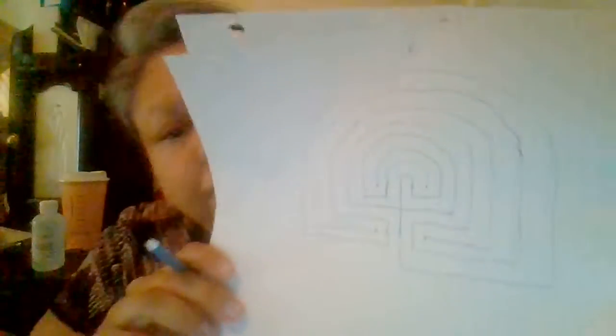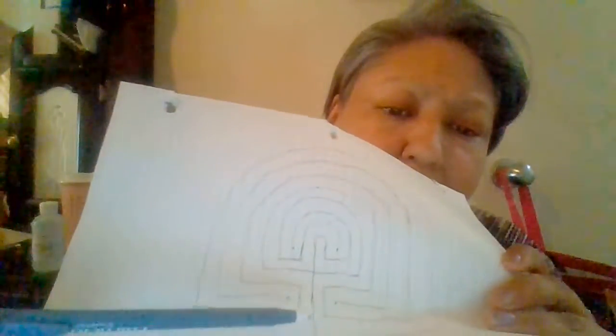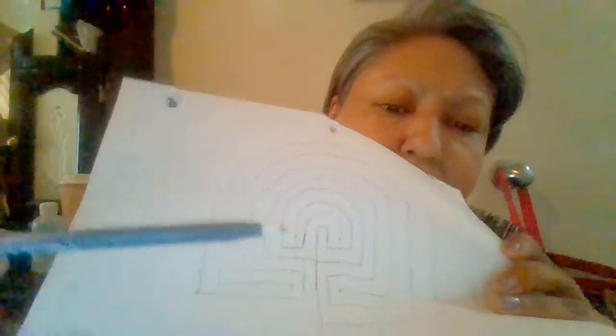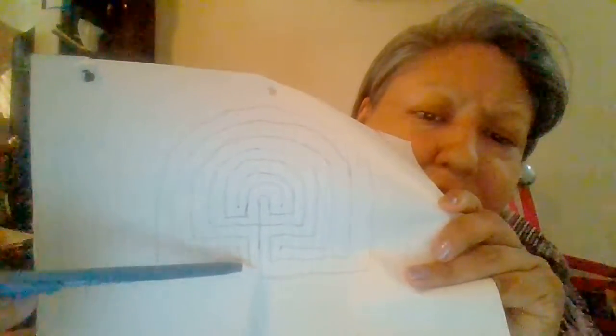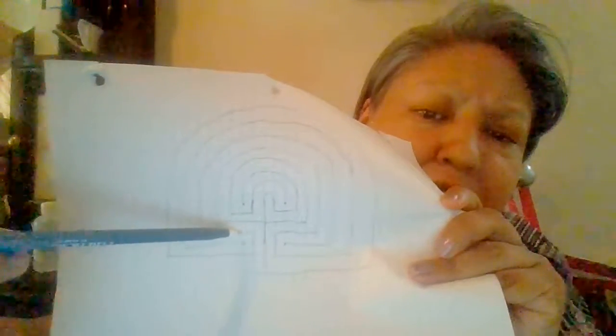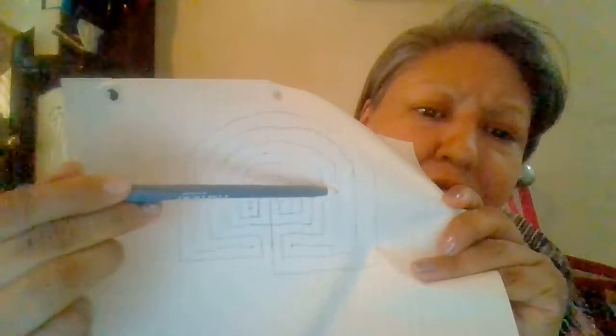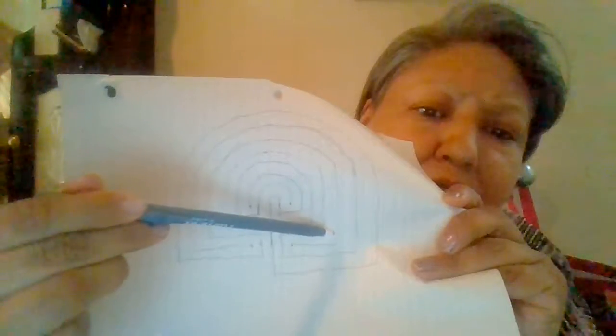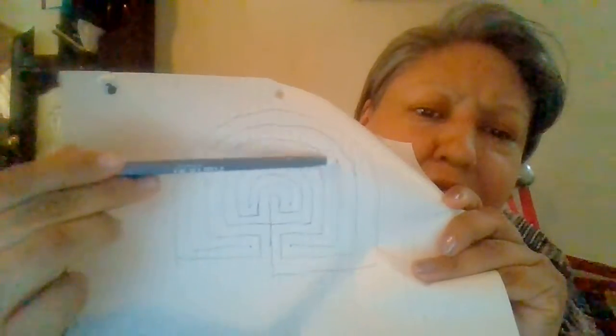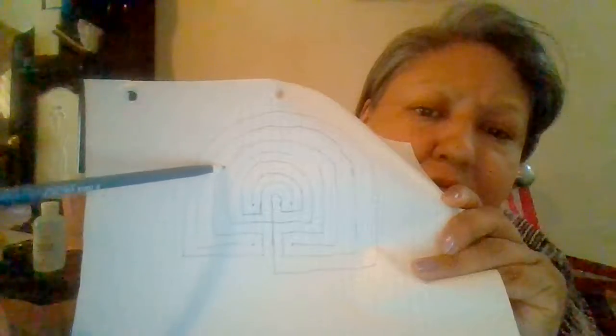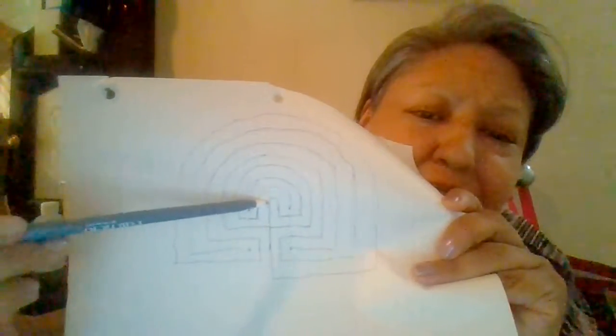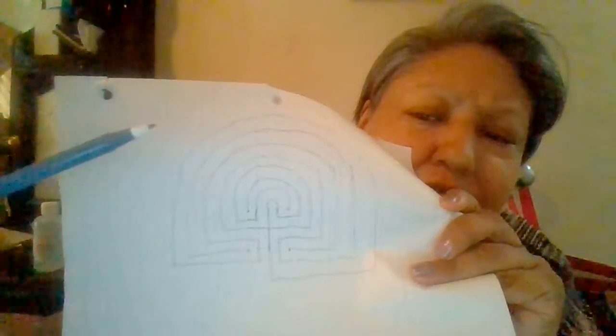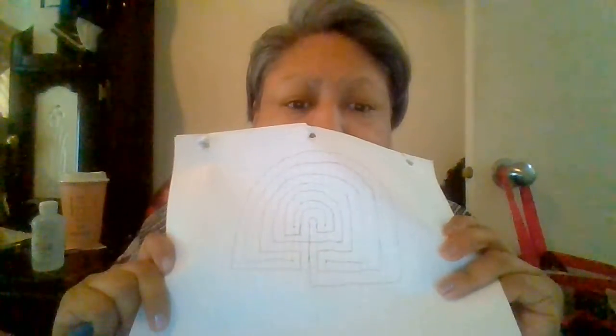And now it's done. I don't know if you can see that. But this is the entrance and you can follow the labyrinth around. Oh, that's where it was. But it'll bring you to the middle. Hope you enjoy it and try it out.